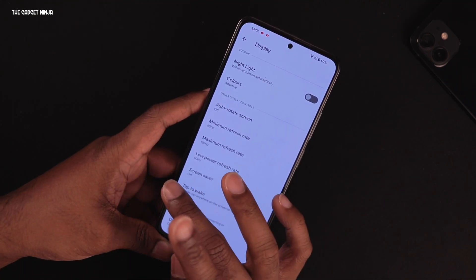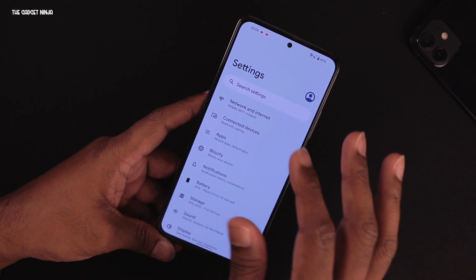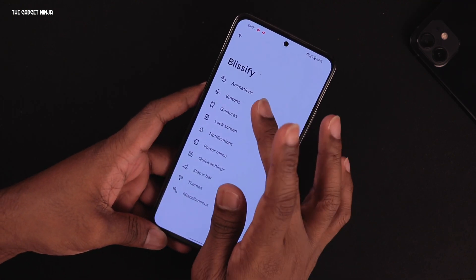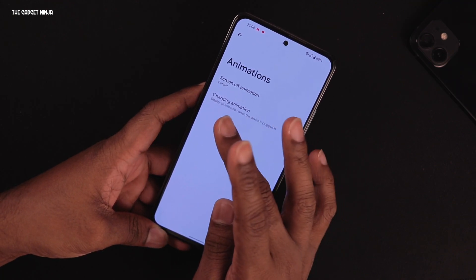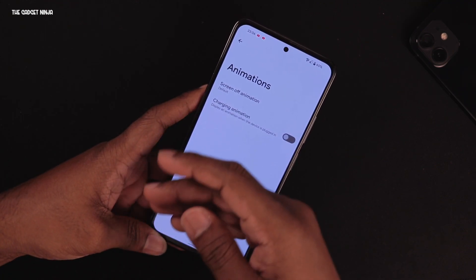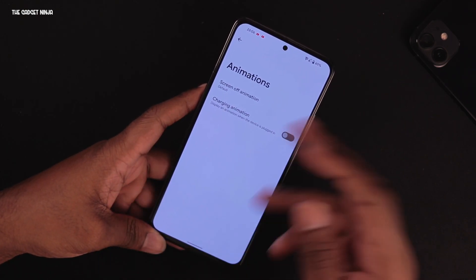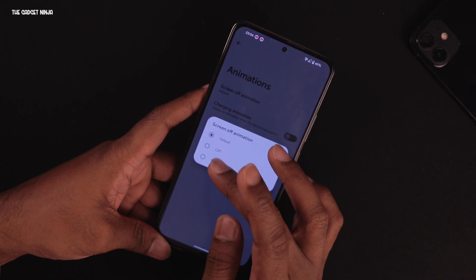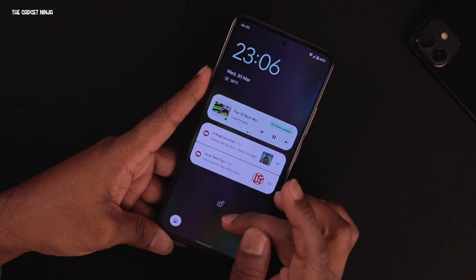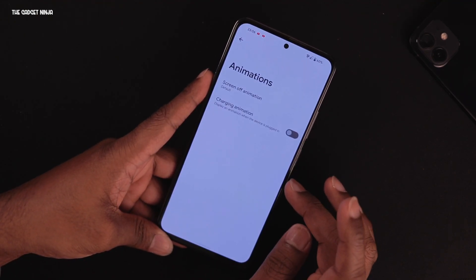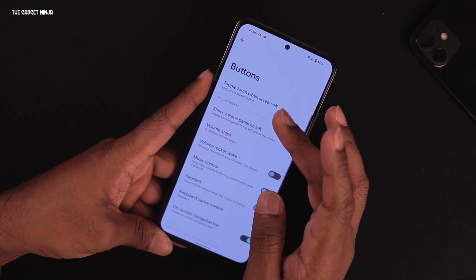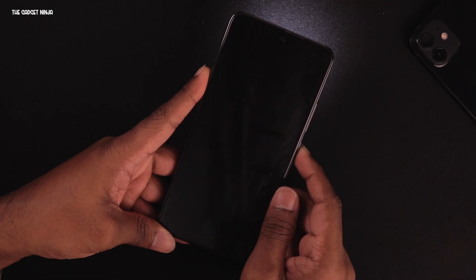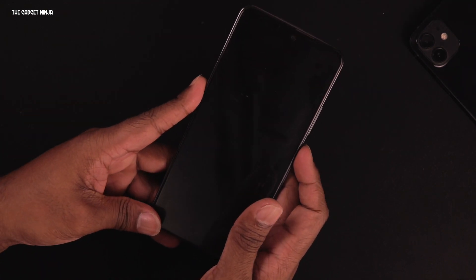There's also a low power refresh rate option to keep 120Hz even in battery saver mode. Under the custom Bliss settings, there are animations — including a charging animation ripple effect that I've turned off. For the screen-off animation you can choose CRT or scale; CRT is that classic Sony animation. Under Buttons, there's a toggle torch when screen off option — long press the power button with screen off to activate the torch.